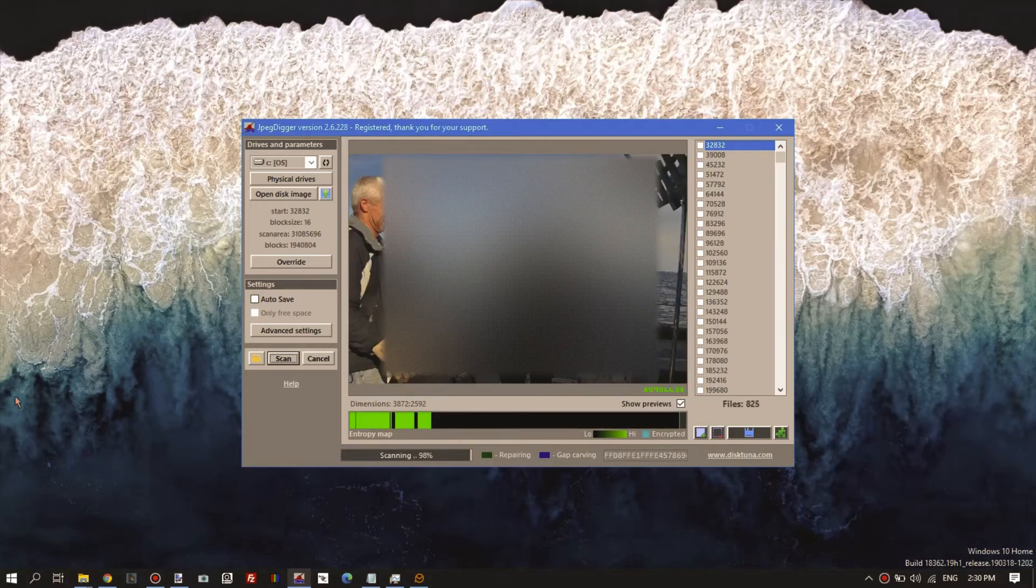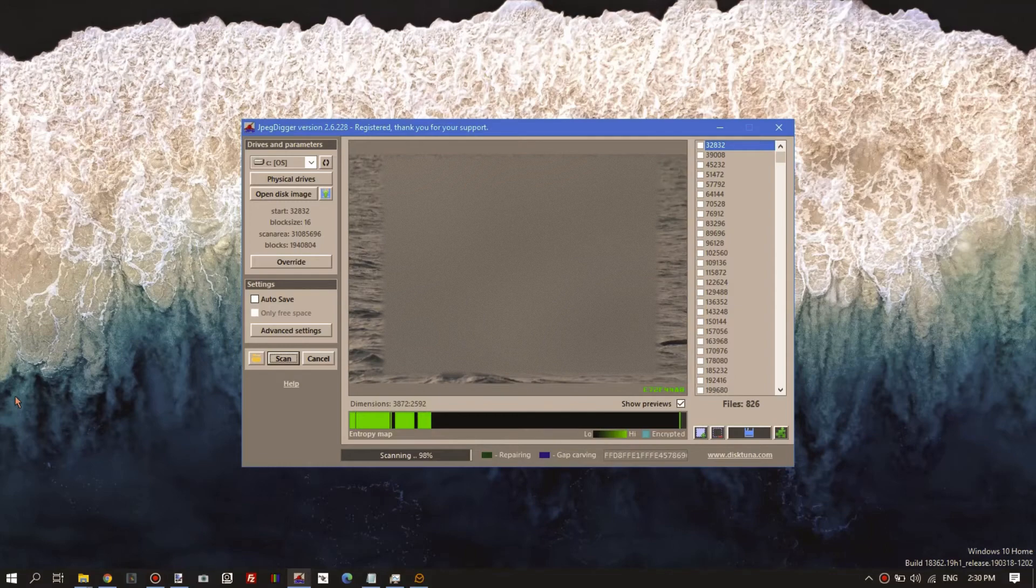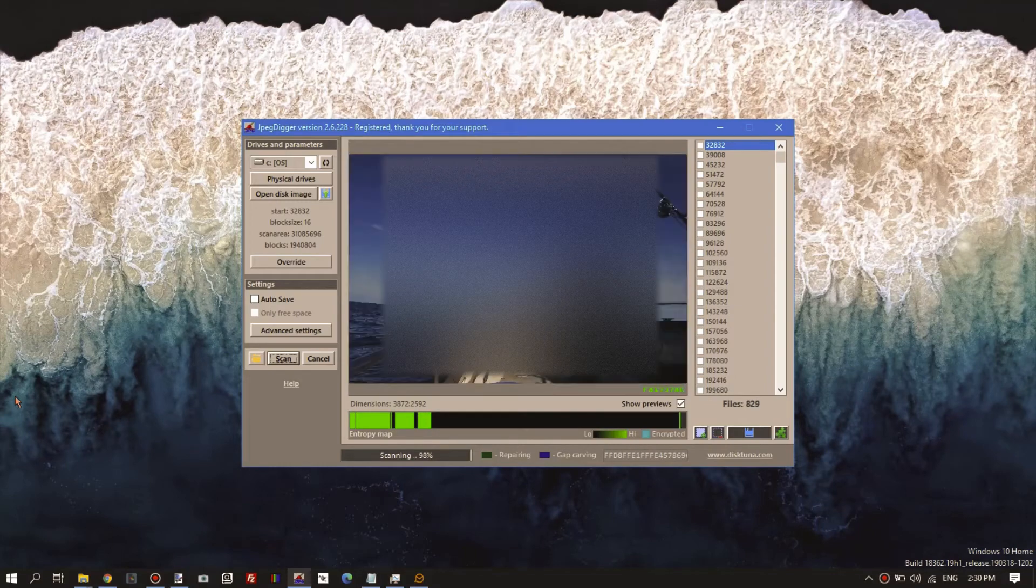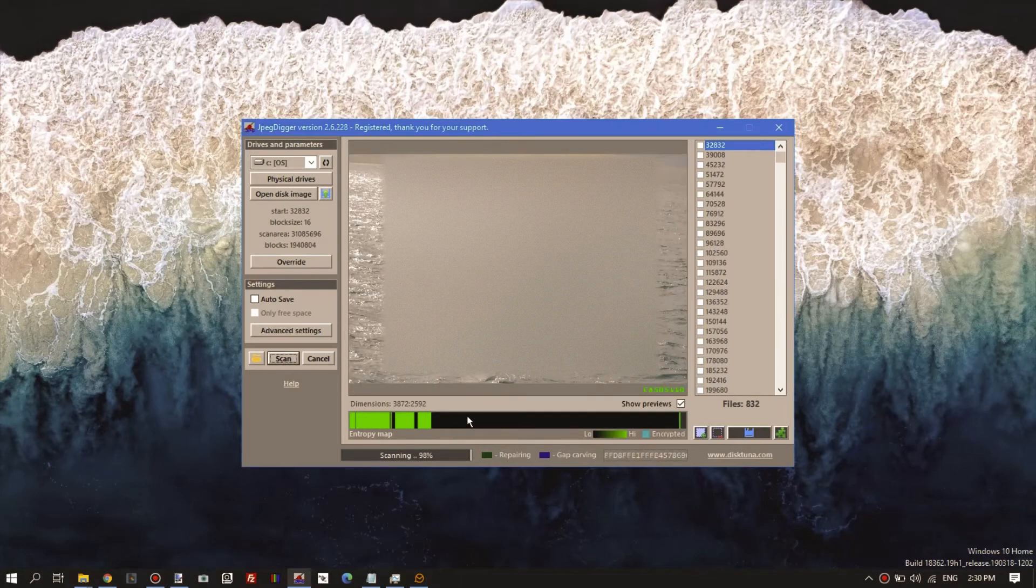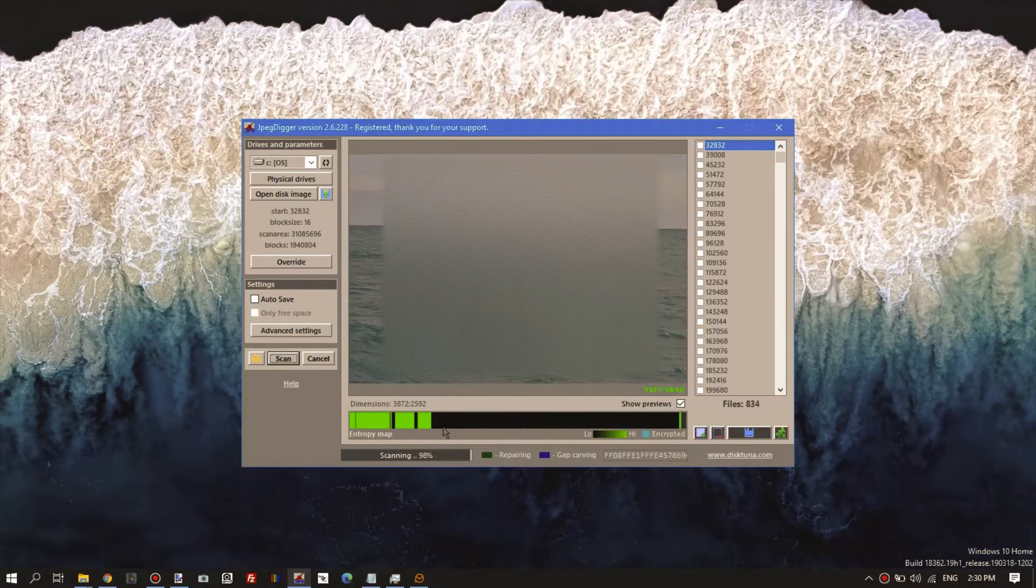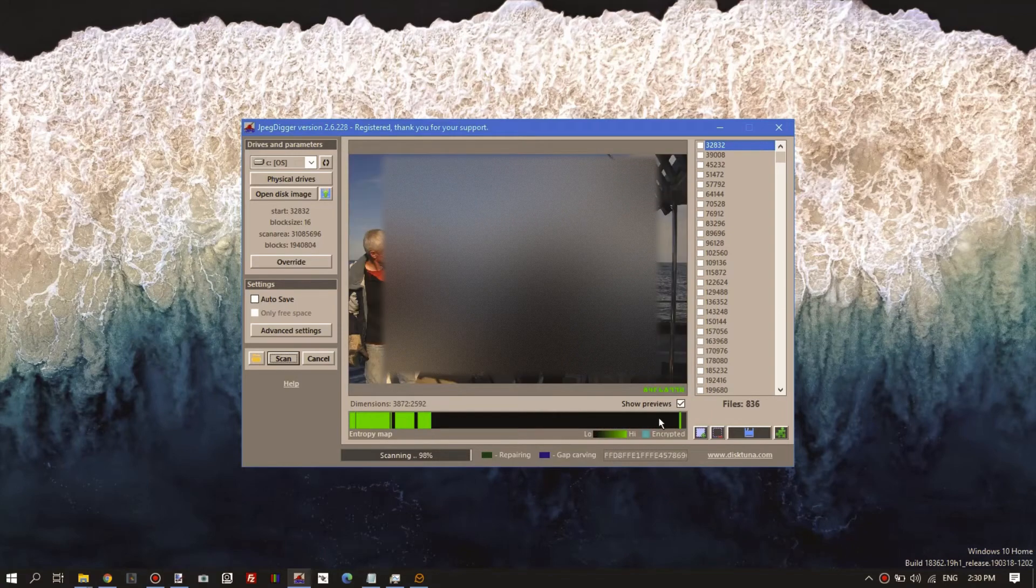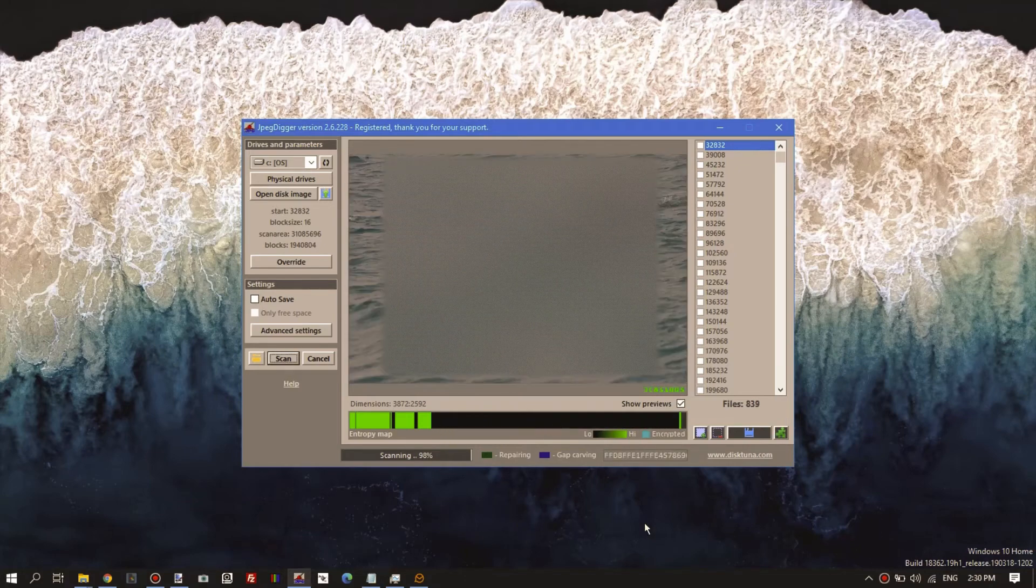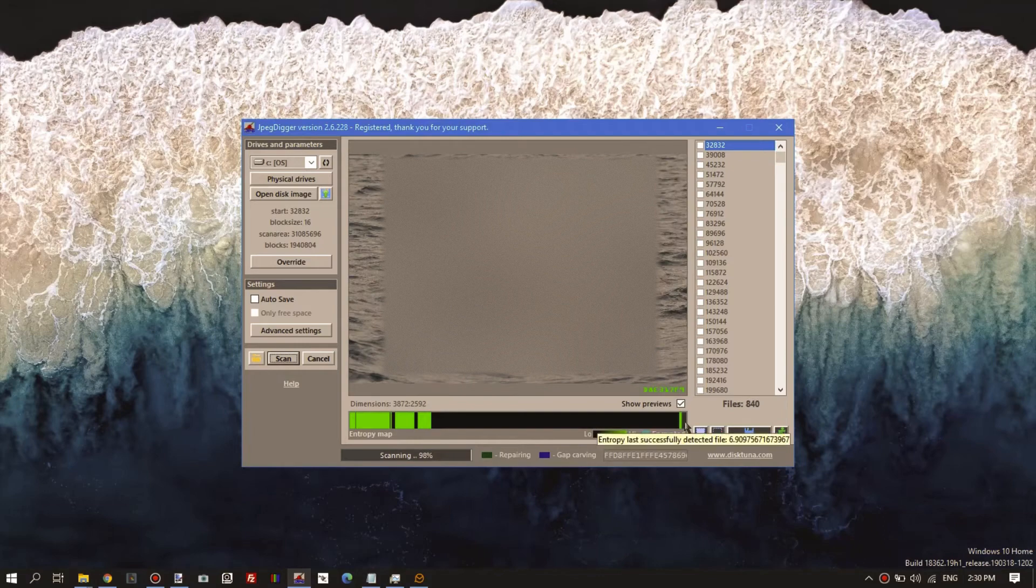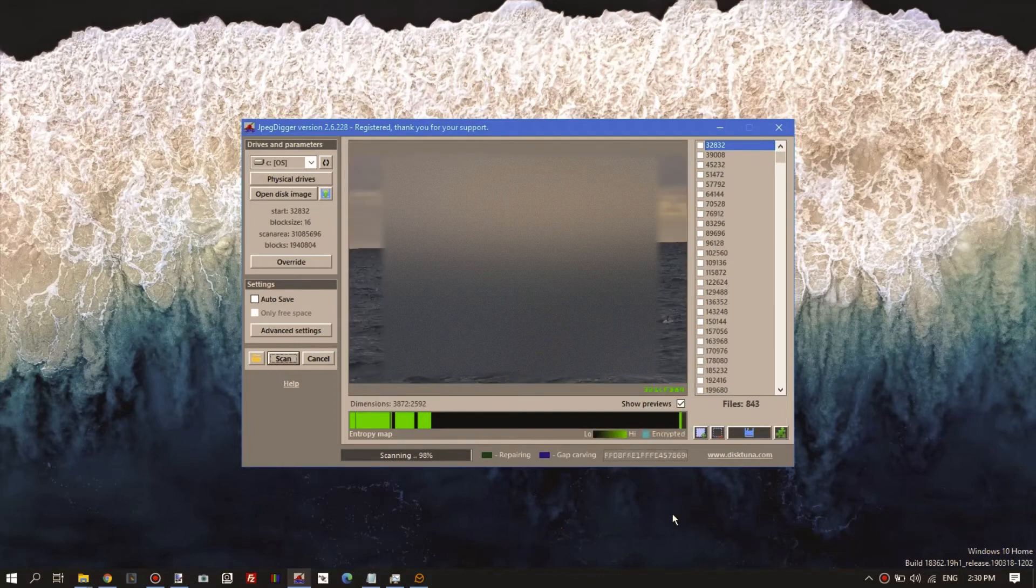So now we're almost done scanning. Just like in the video where we created the image, we see the same entropy. Again, this large black area where absolutely no data is found. And towards the end of the file, it starts detecting more files.